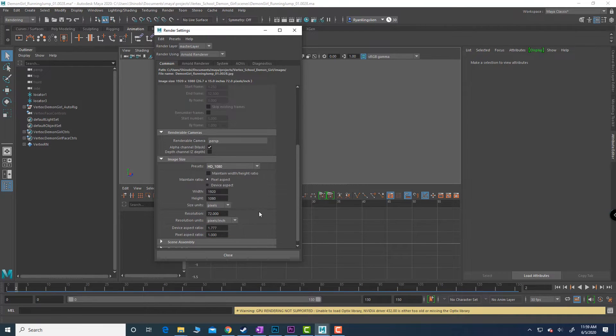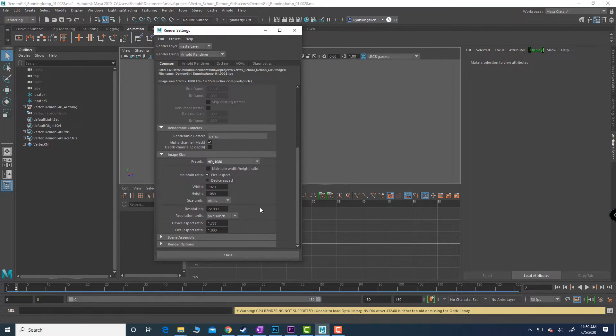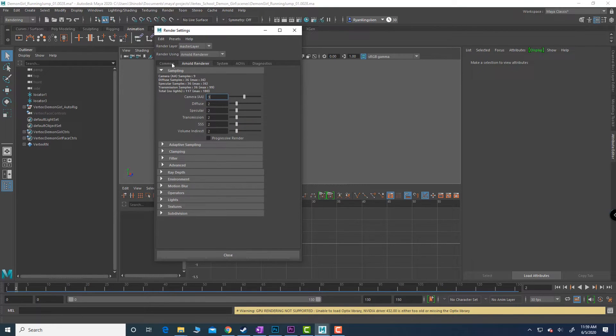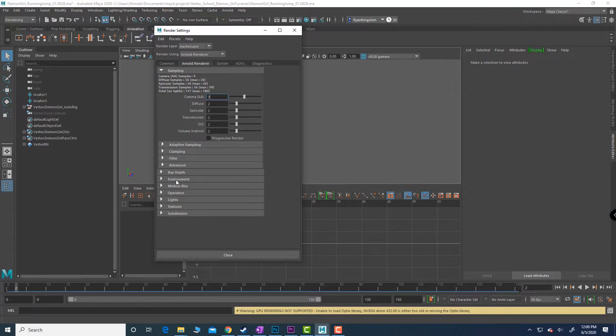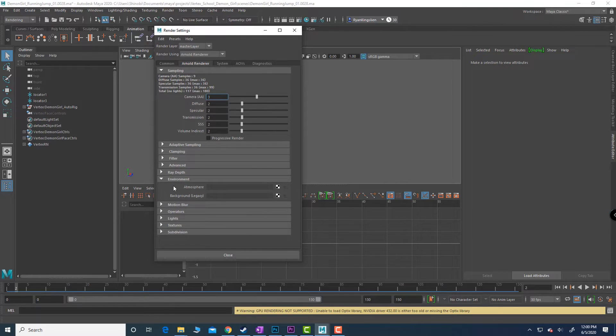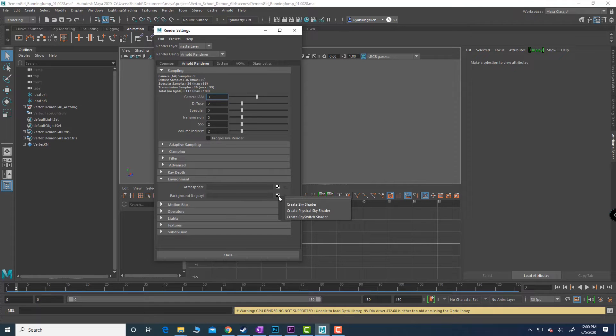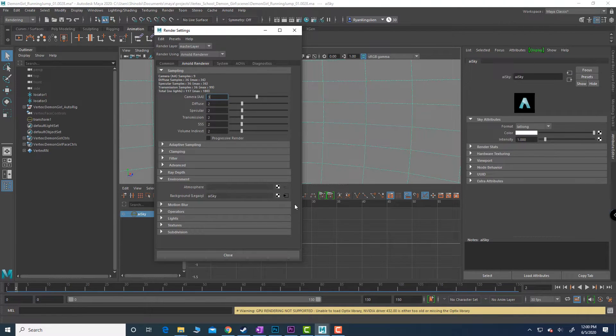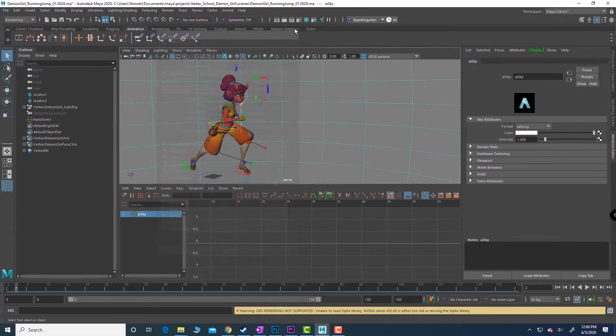Make sure that in image size I like to set this at HD 1028. Once this is done, we're going to come over to Arnold which is the next tab over, and we're going to come all the way down to environment. In the background where it says legacy, we're going to click that and say create a sky shader. That's the key.